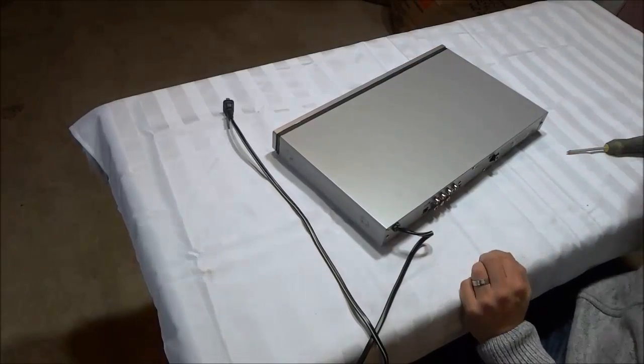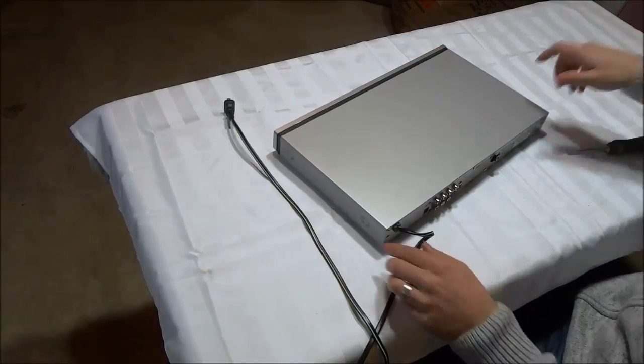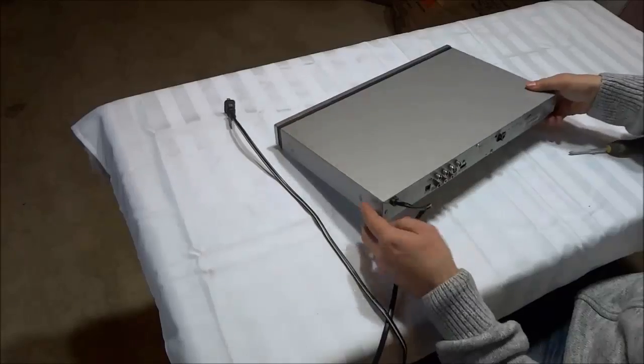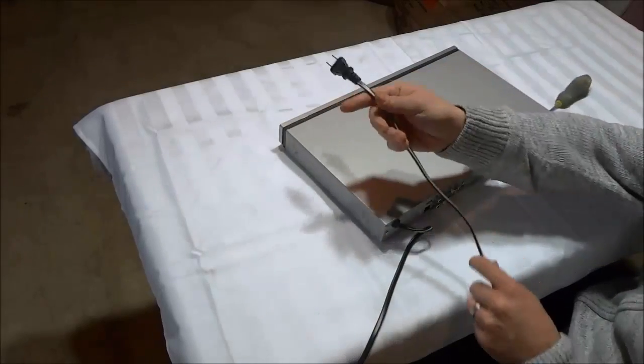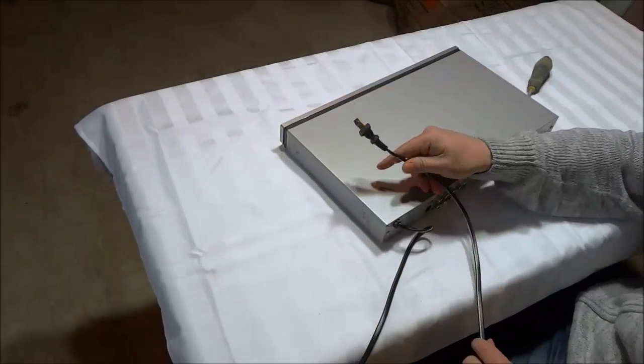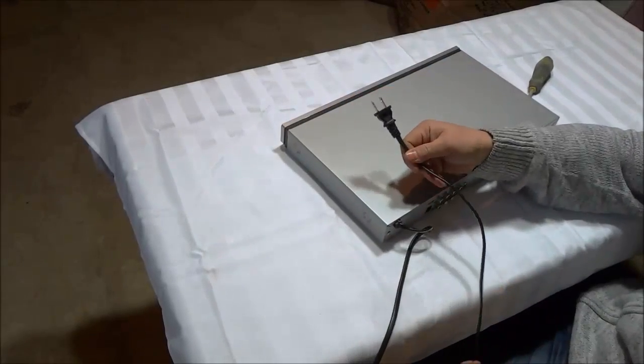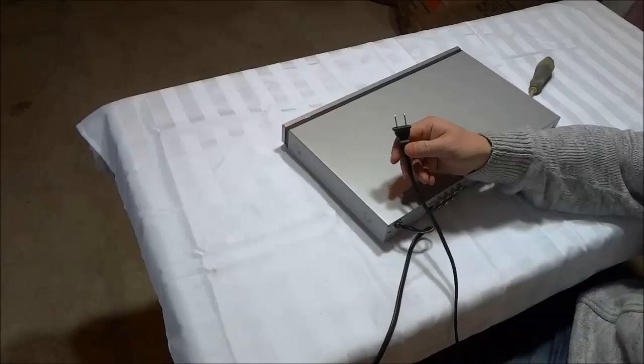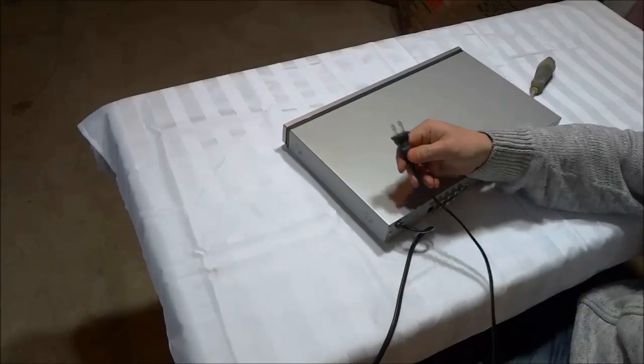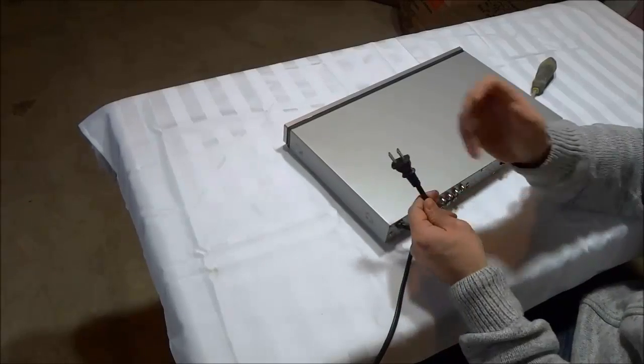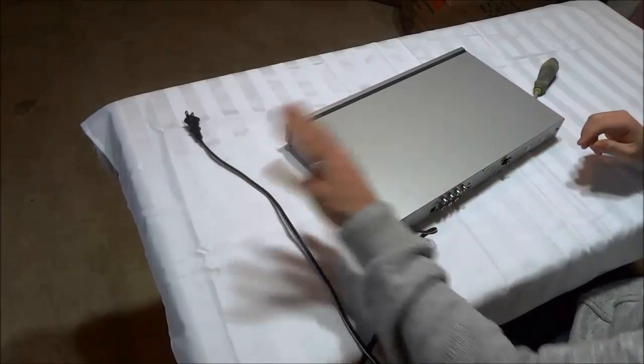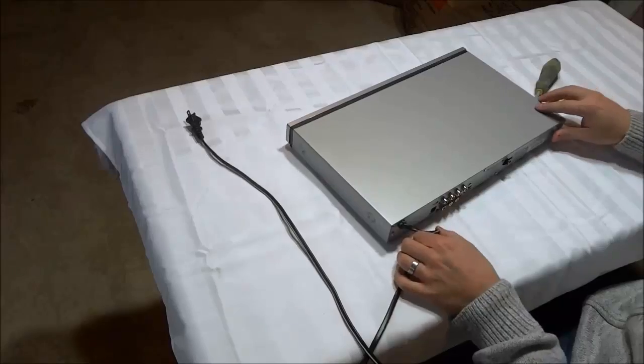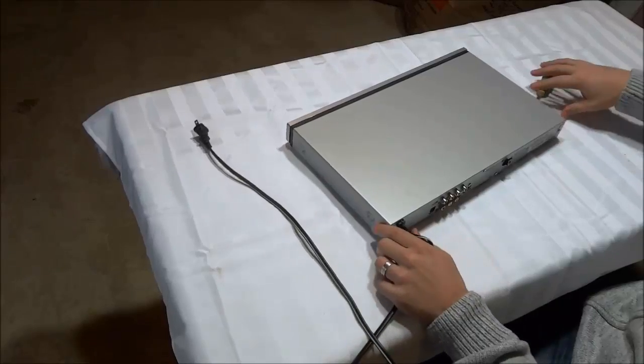So let's get right to it. If you take a look right here, first and foremost, make sure that the electrical plug has been unplugged. Make sure that it is not connected to an electrical outlet. That is a definite must.